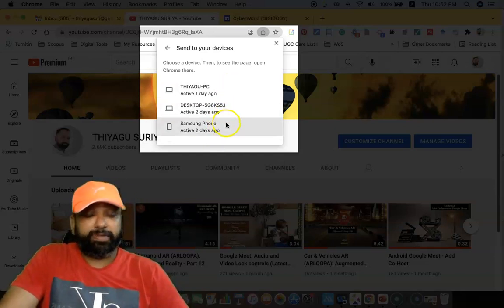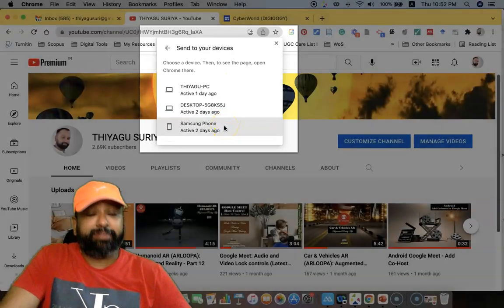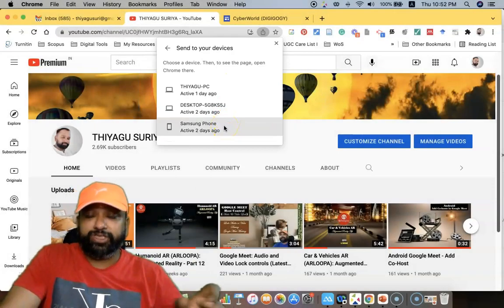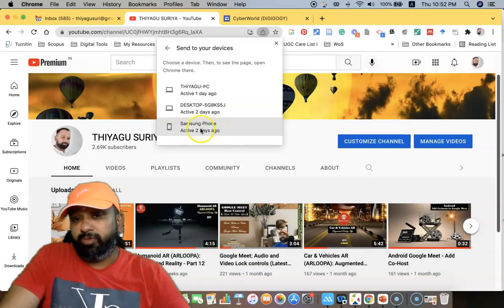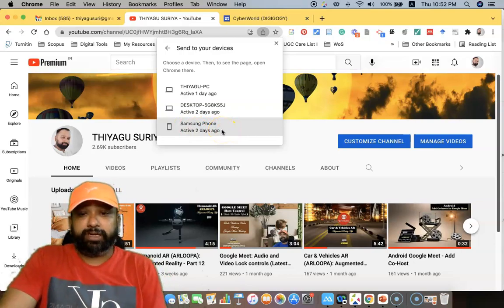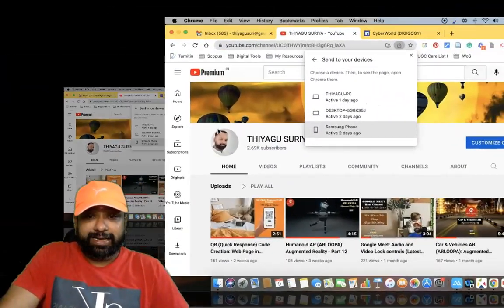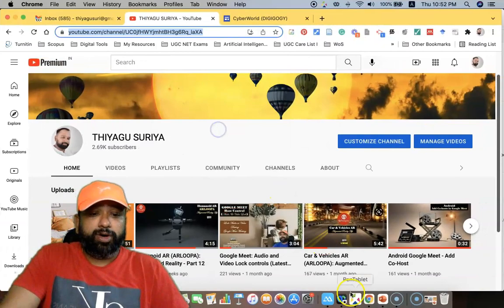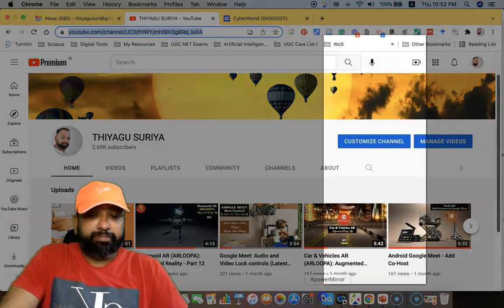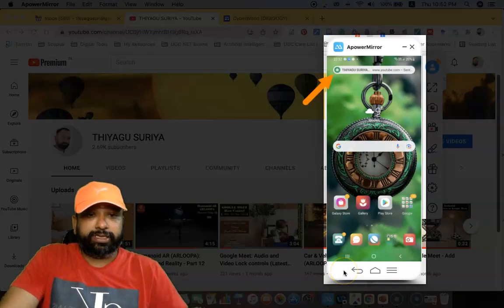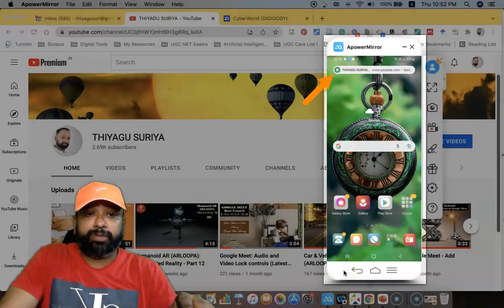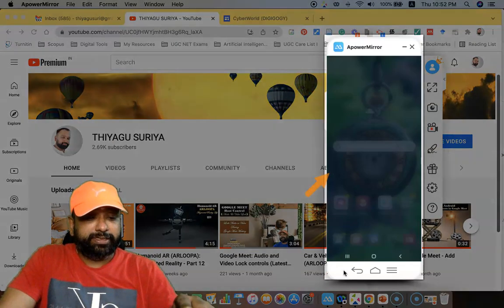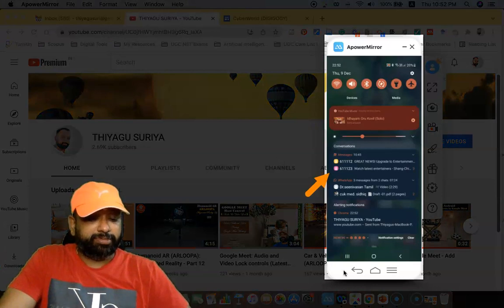So these are three devices, but now I'm going to share the same URL ID or the web page to my mobile phone, the mobile phone is Samsung phone. So for this, what I'm going to do, once I click this one, automatically there is a message it comes to my mobile phone. You can see there is a Thiyagu Surya www.youtube.com.